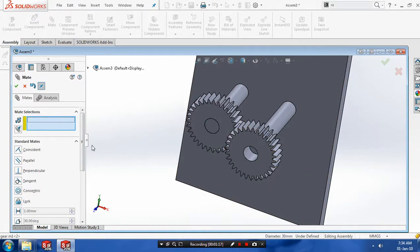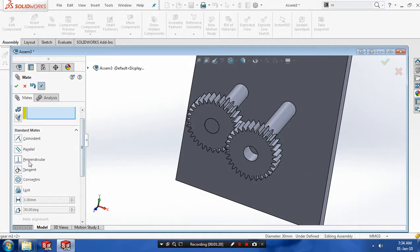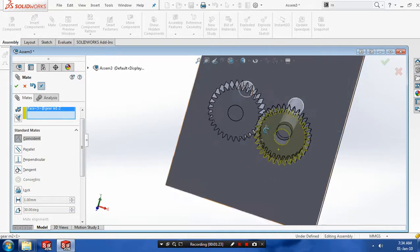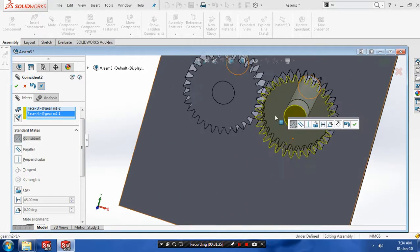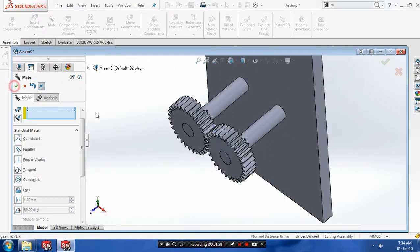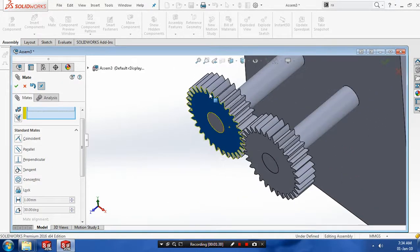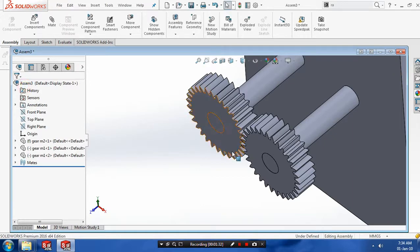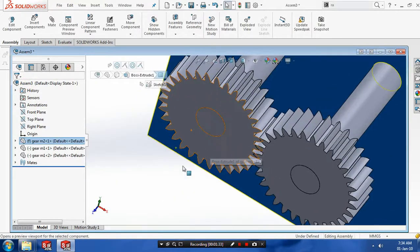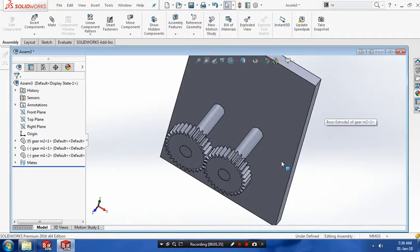Just click OK. After applying the standard mate, now we can drag the gear, but the motion cannot be transmitted to another gear. To rectify the problem, we have to use mechanical mates.